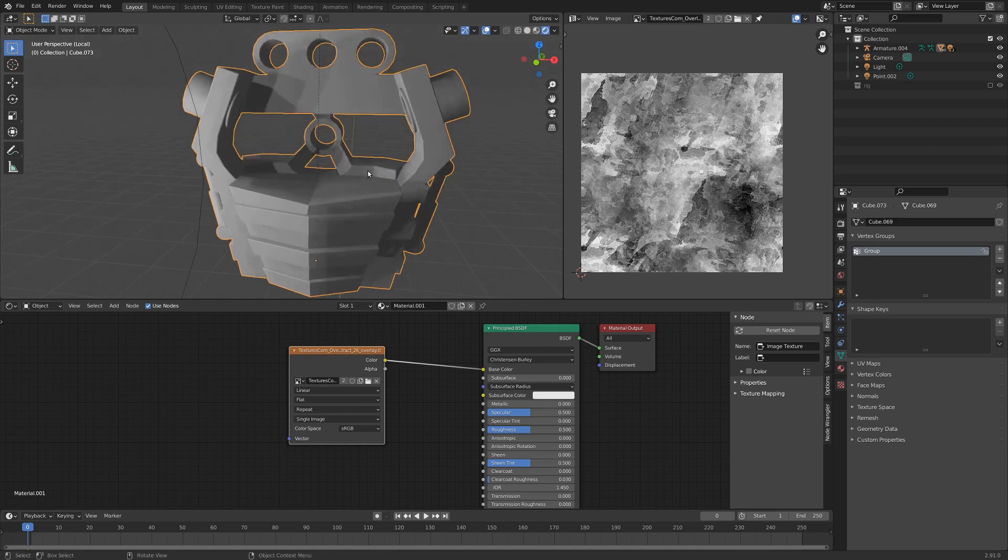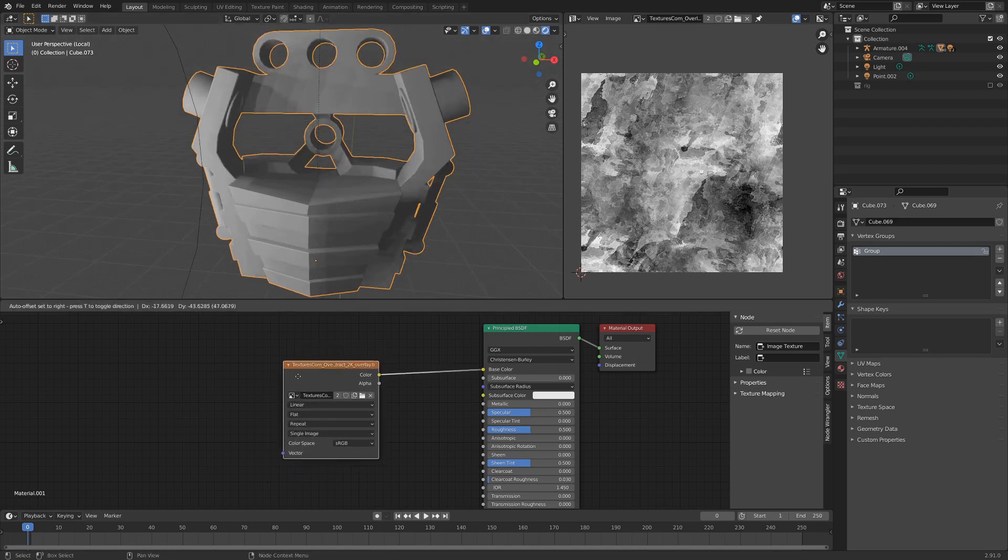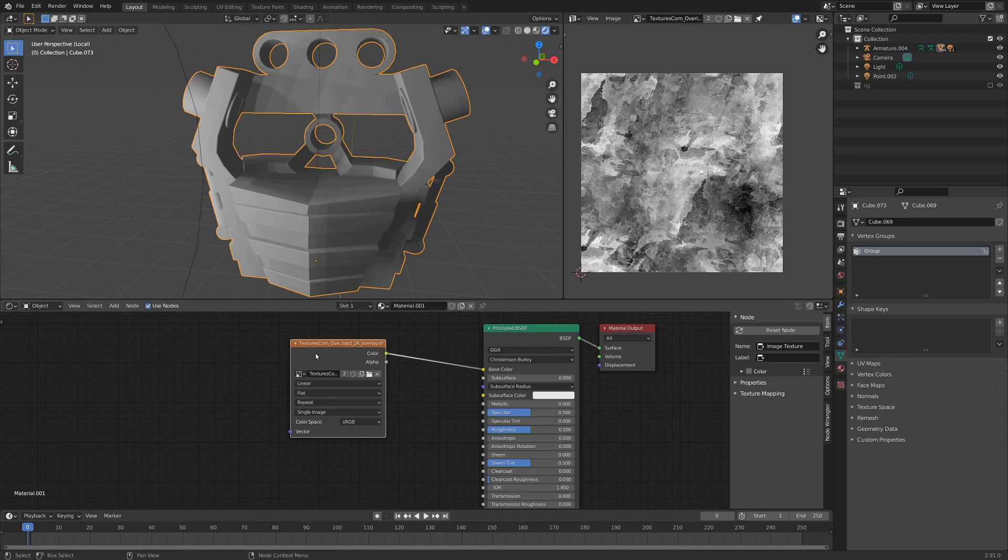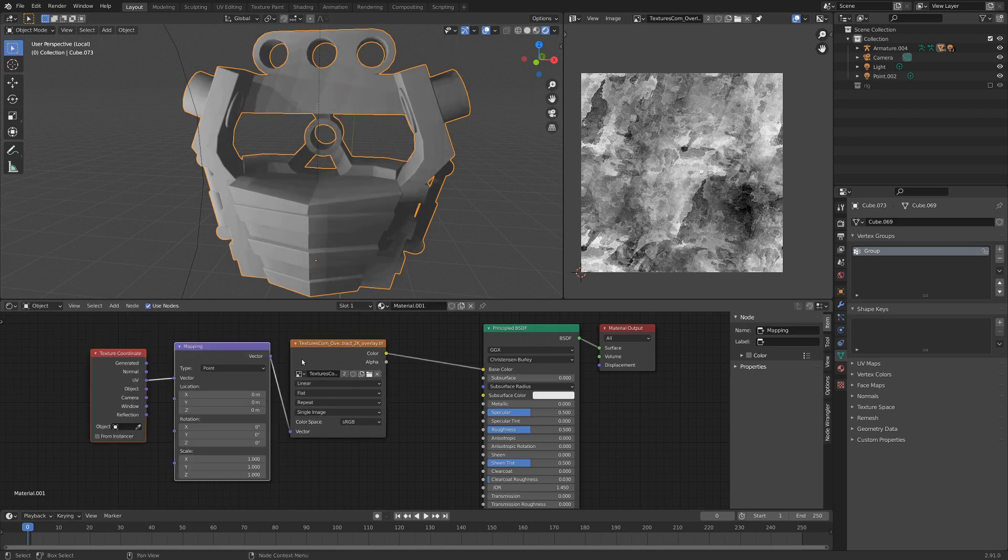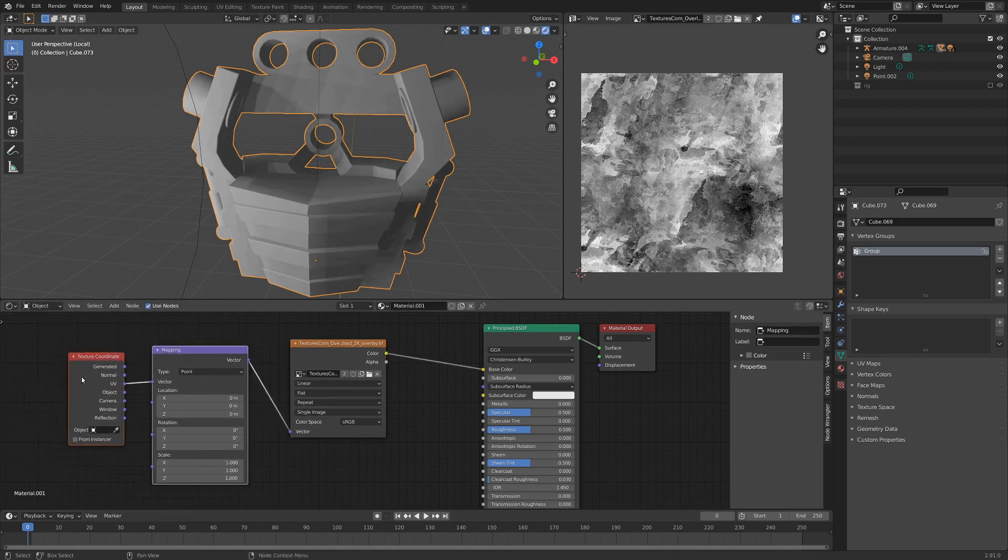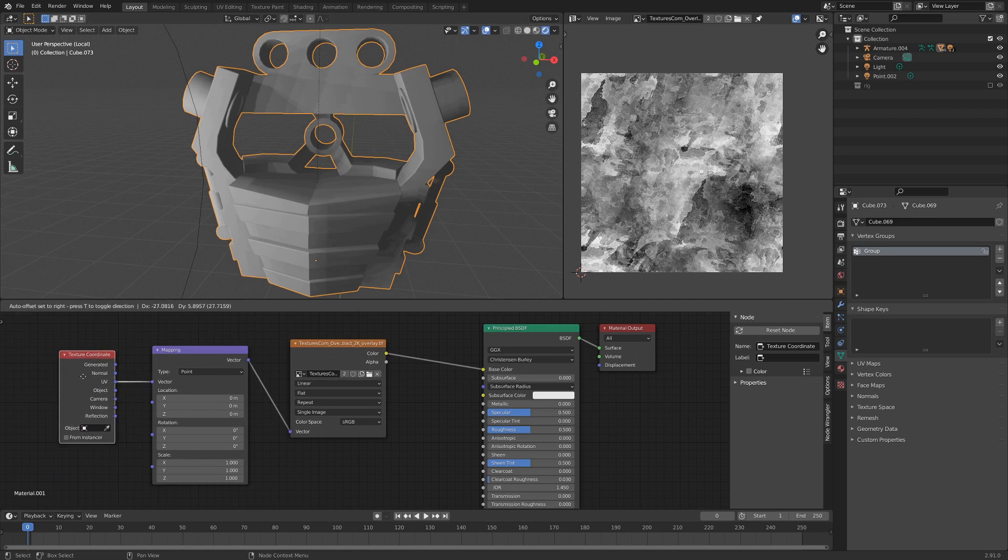A really quick way to map this, without too much hassle, if you have node wrangler enabled, with the texture node selected, you can just go ctrl-t, and that will add in a mapping node and a texture coordinate node.